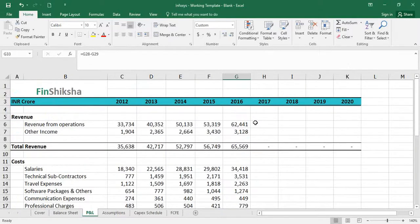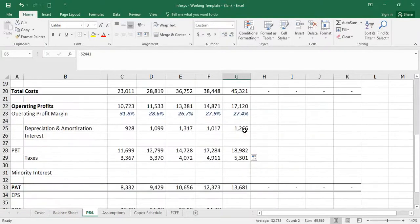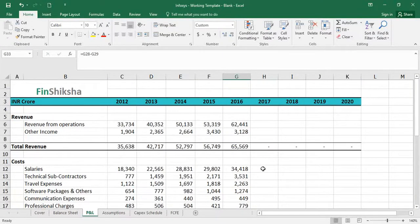This essentially plugs in the P&L for the historical year and gives us a sense of the size and scale of Infosys. They do revenues of about 60,000 crore and profits of about 13,000 crore — that's the scale of this particular company.